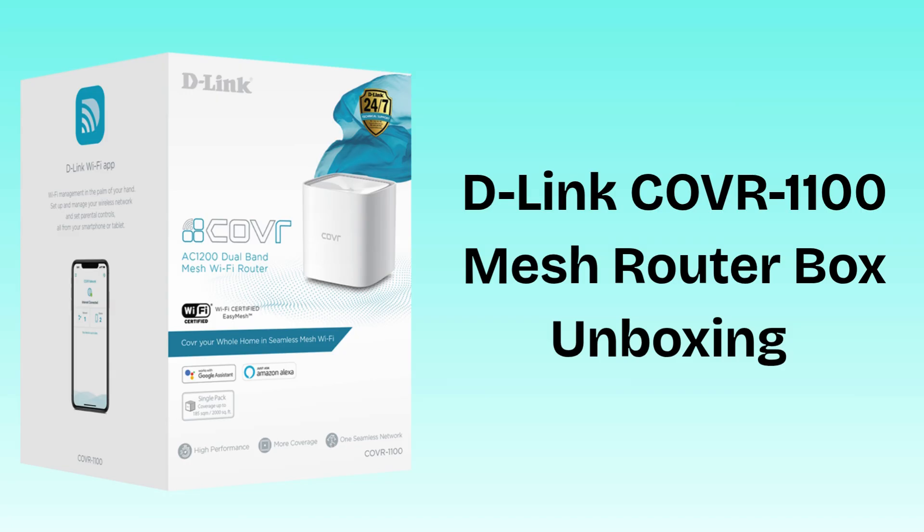Firstly, unbox the devices. Inside the D-Link COVR-1100 box, you'll find the mesh nodes, usually two or three units, each with its own power adapter, plus an ethernet cable and a quick start guide to help you get everything set up fast and easily.